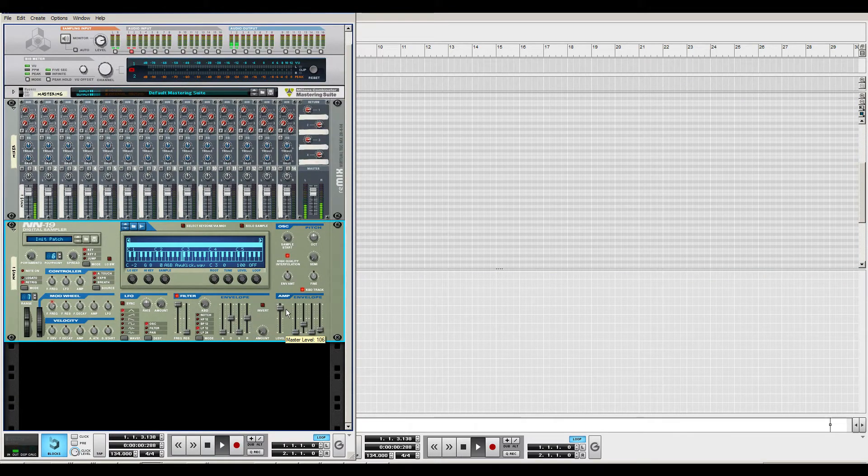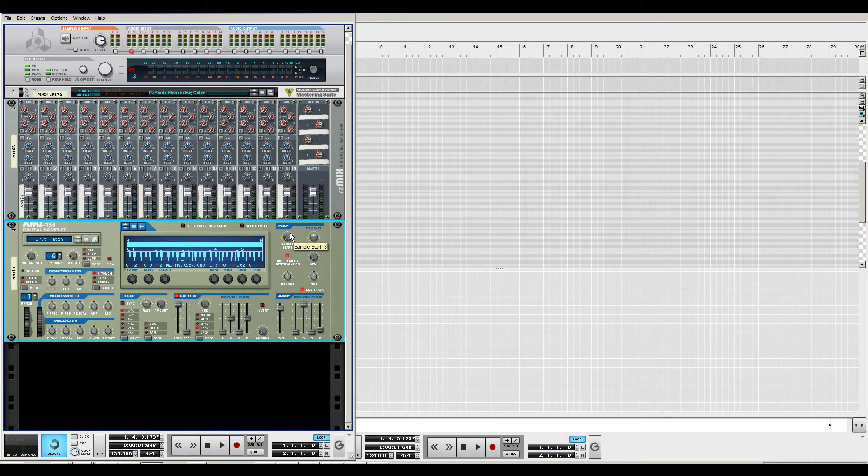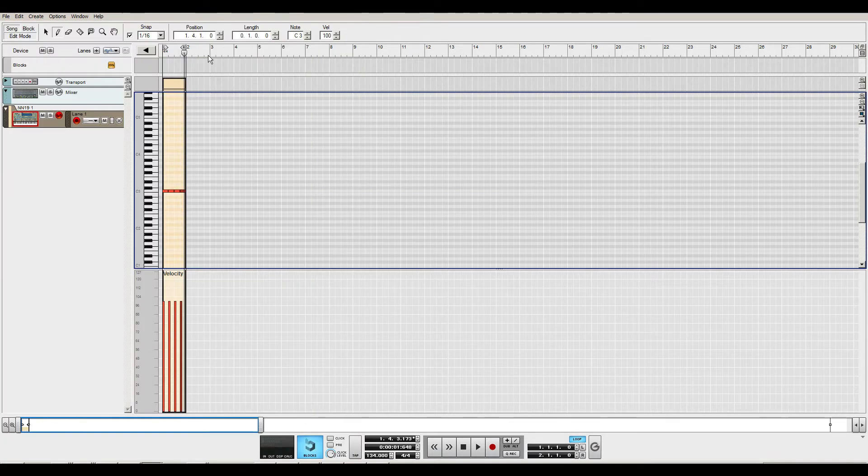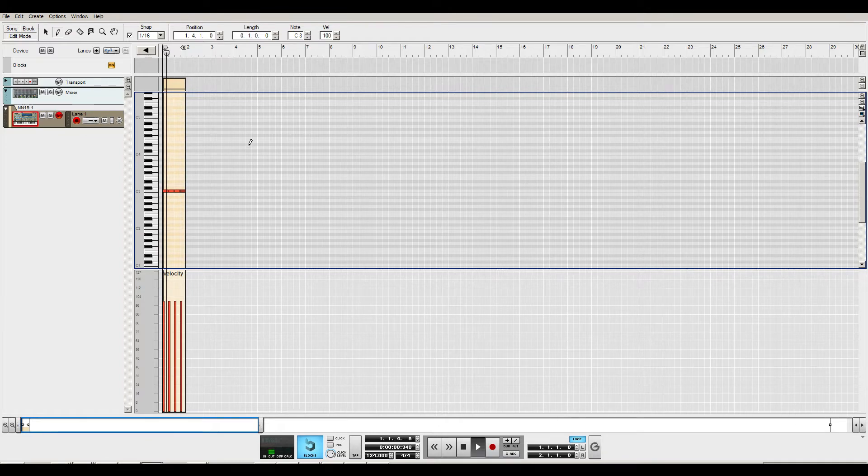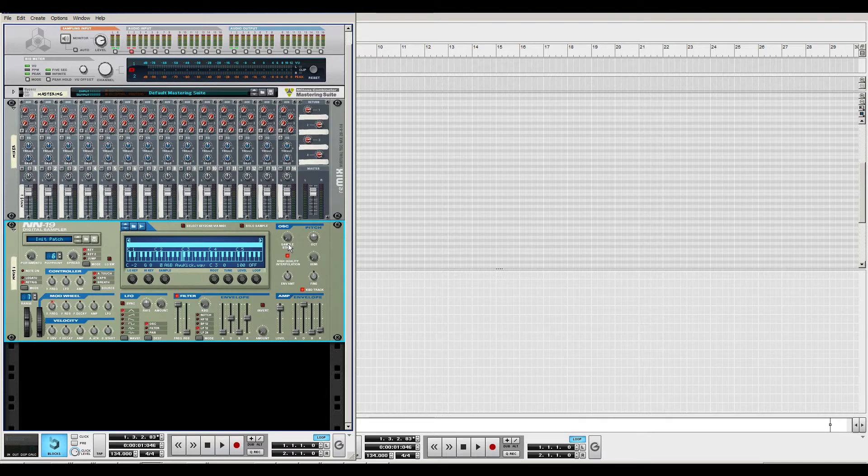We also have a pitch control and a sample start. So if you feel like the sample is too sharp, you can just use the sample start to start the sample a little bit into the sample.